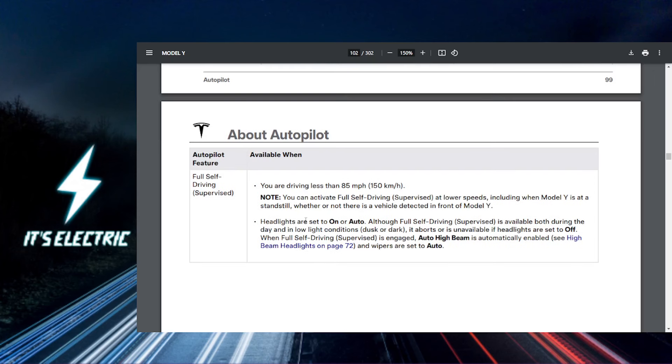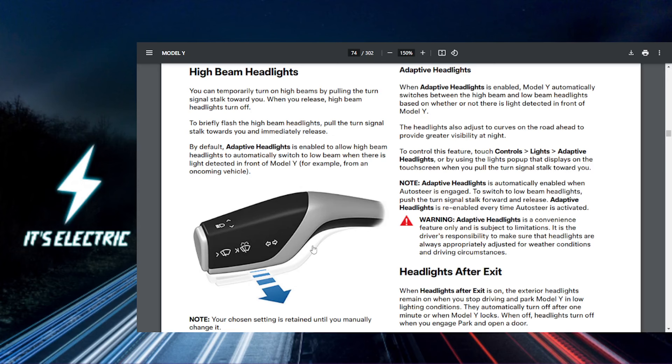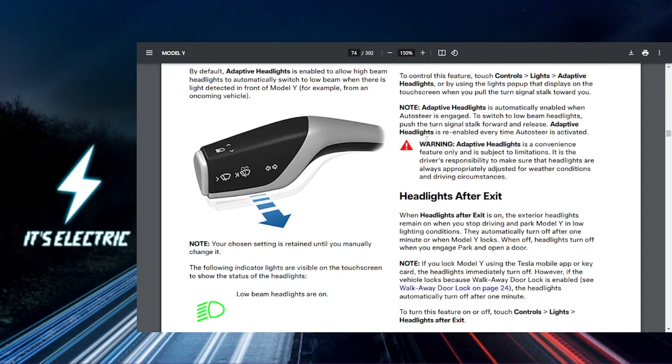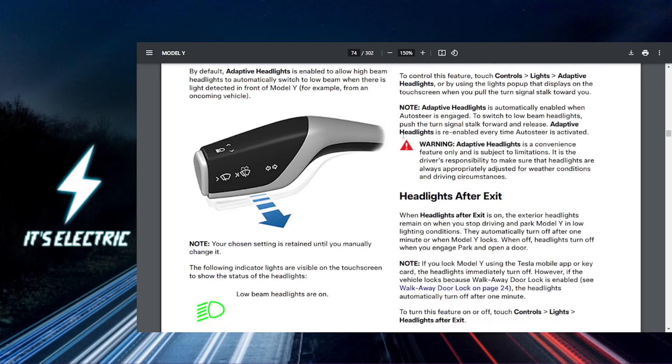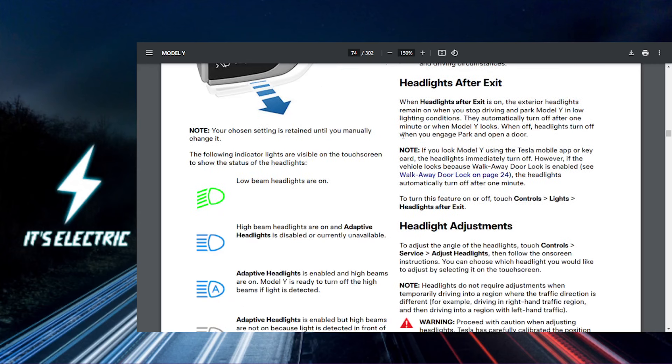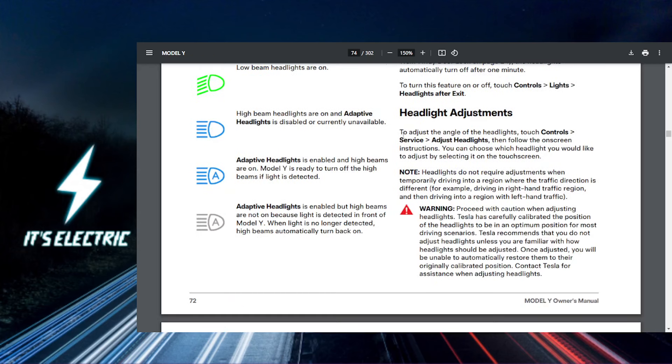This is where you will find options for all your Tesla's lighting preferences. What you want to do is enable auto high beam. Enable auto high beam.